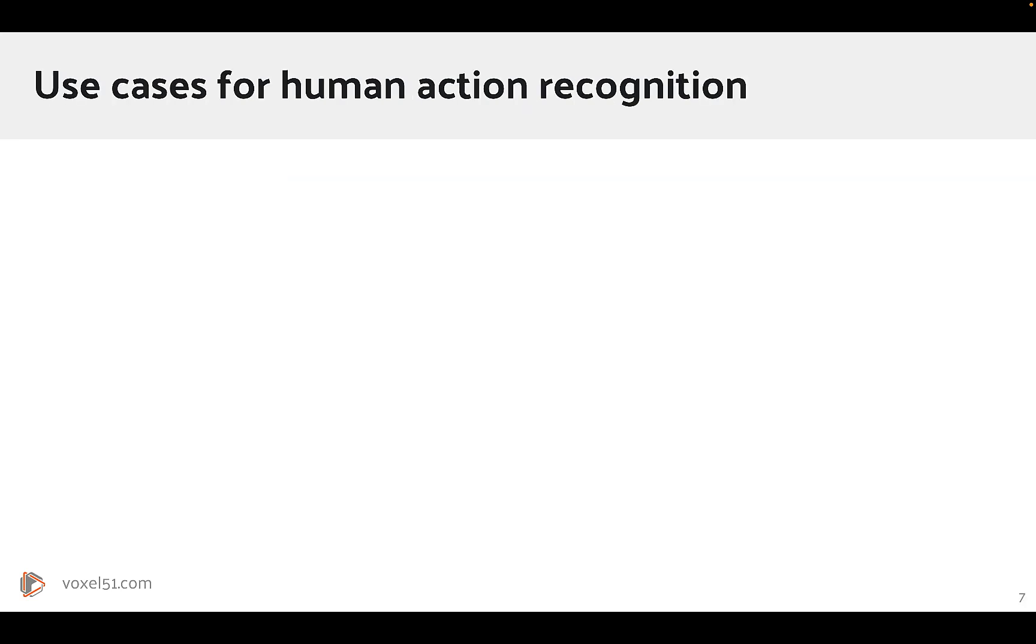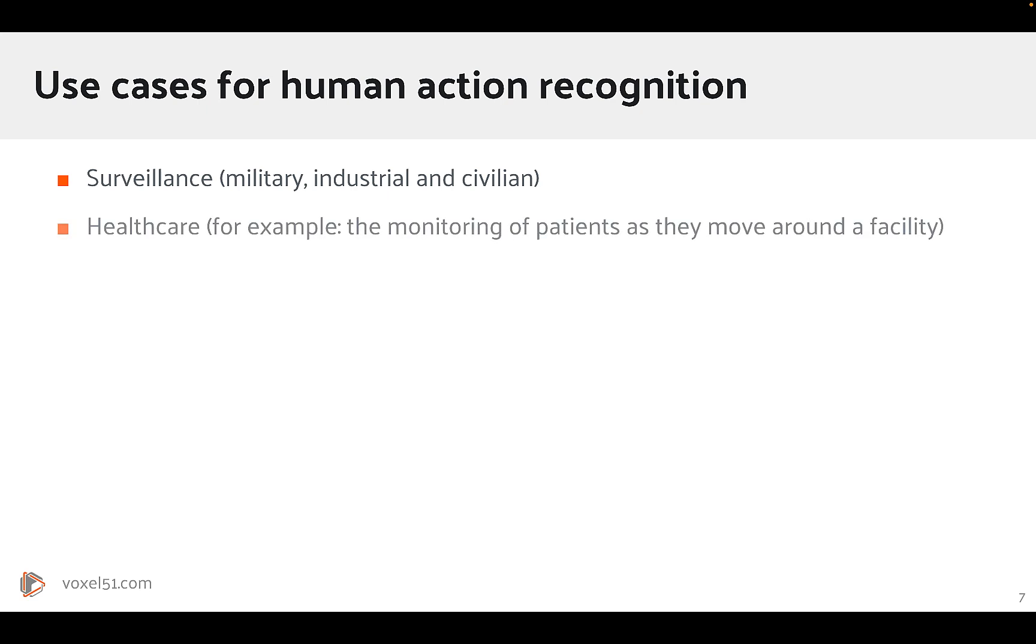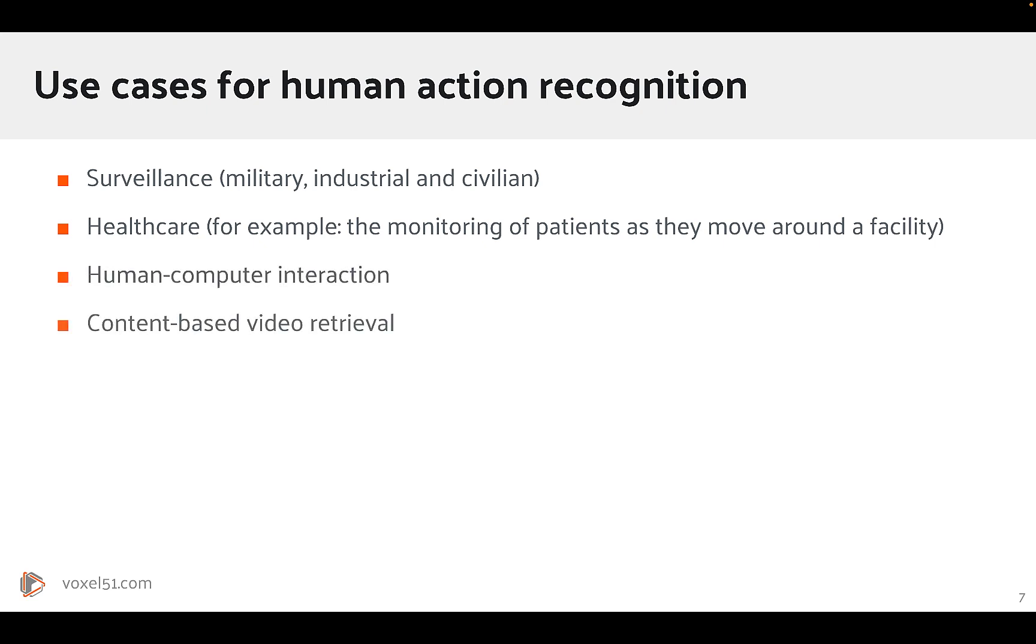What sort of use cases are there for human action recognition? There's surveillance, whether it be military, industrial, or civilian applications. There's healthcare, for example, the monitoring of patients as they move around a facility. Human-computer interaction, content-based video retrieval, and video summarization.